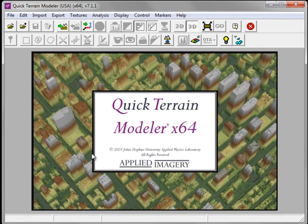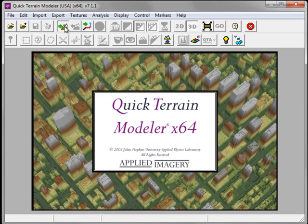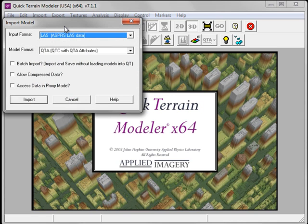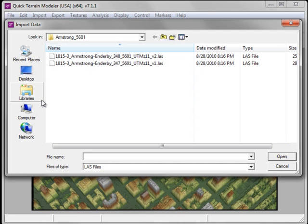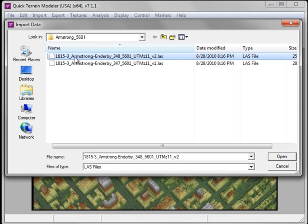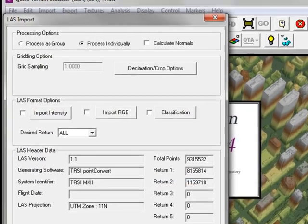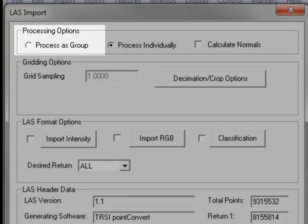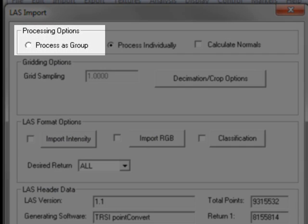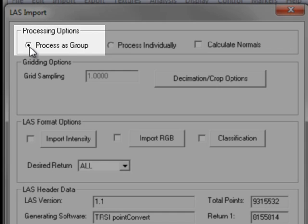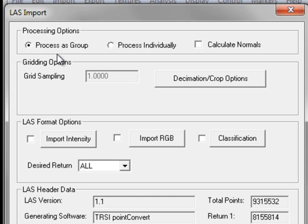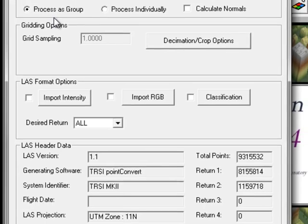I'll begin by importing some LiDAR data into QuickTerrain Modeler. I'm going to click on the Import Model Data button and import two LAS tiles into the QTA model format. Clicking on the Import button launches the Import Data dialog and I'm going to shift-click to select two LAS tiles. Clicking Open launches the LAS Import window. Under Processing Options I'm going to click the radio button Process as Group. This ensures QuickTerrain Modeler treats these two separate LAS tiles as a single and seamless model.